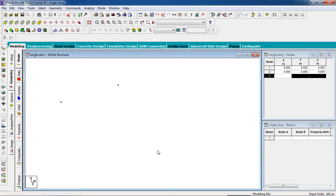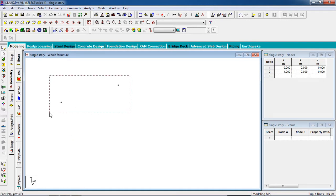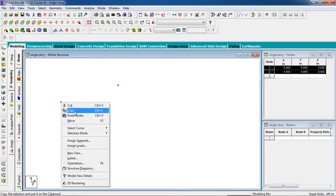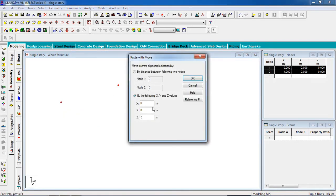We have to create four nodes or four columns first. Select the two nodes using the node cursor, then copy the nodes using Ctrl+C or right-click and copy. Paste the node in the Z direction at five meters.